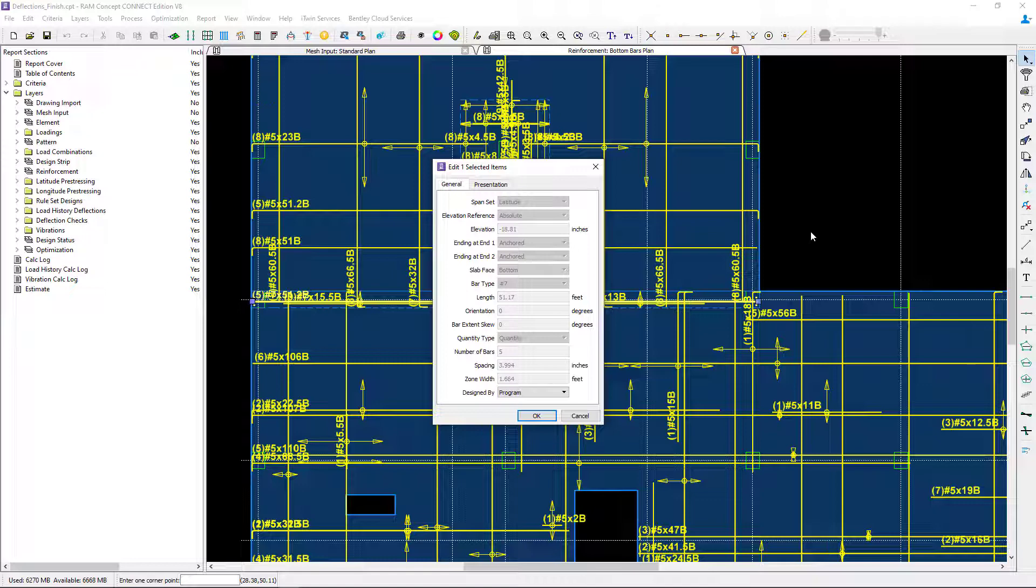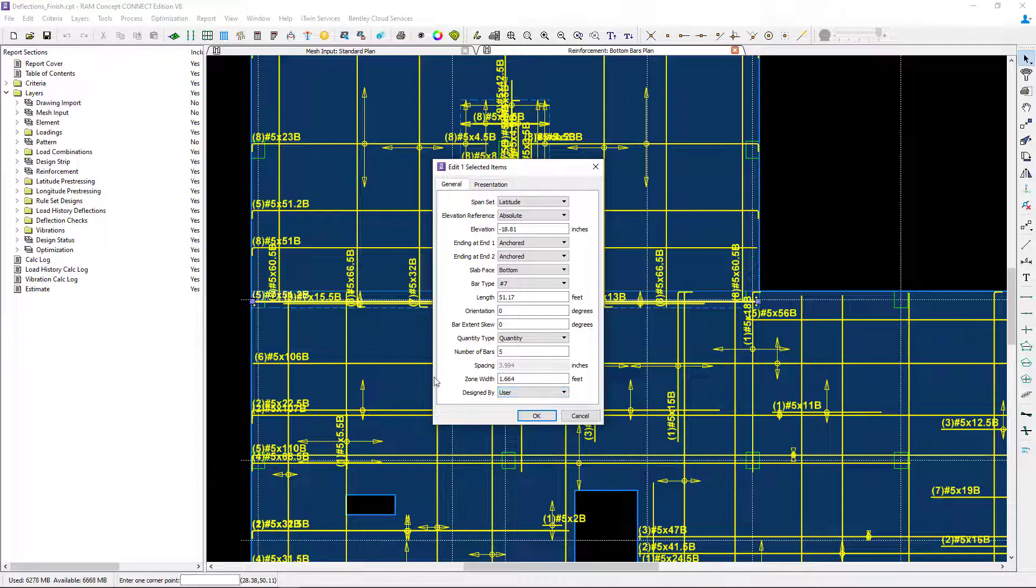If I want to make any changes and customize this reinforcement, I'm going to change this from program reinforcement to user reinforcement. That will make all of the fields active.